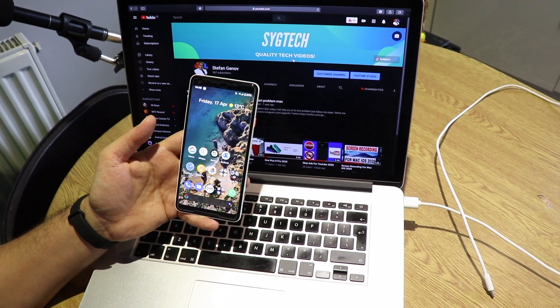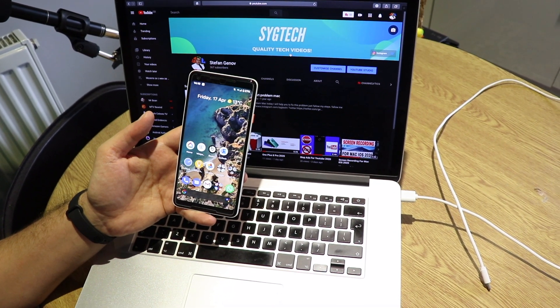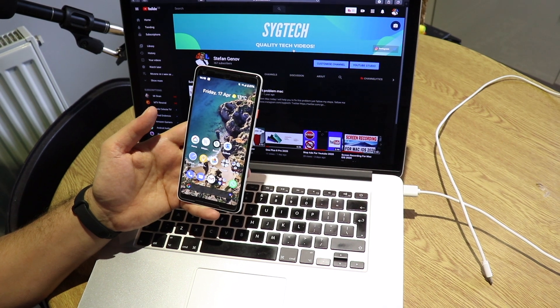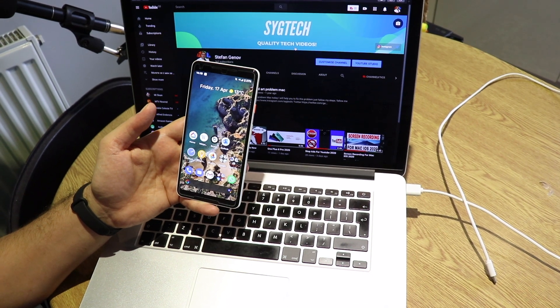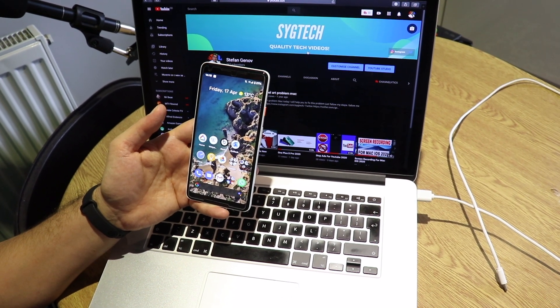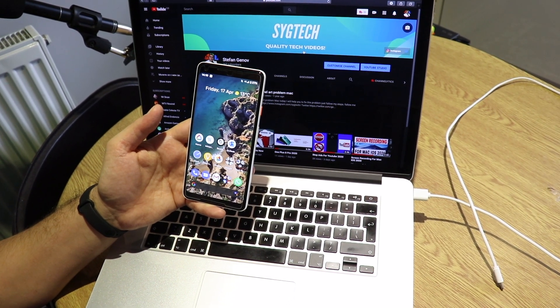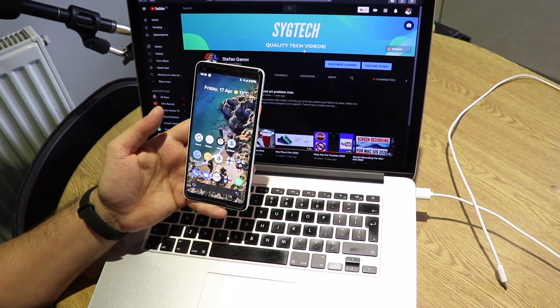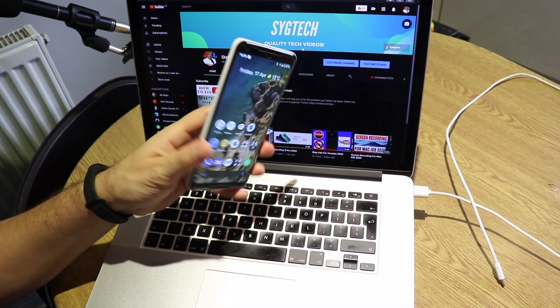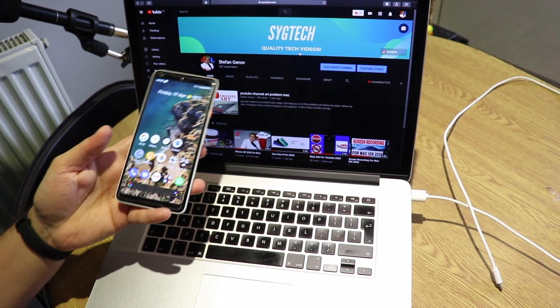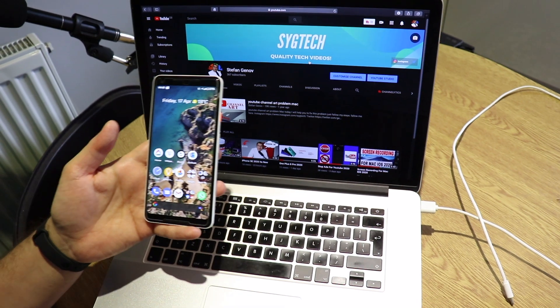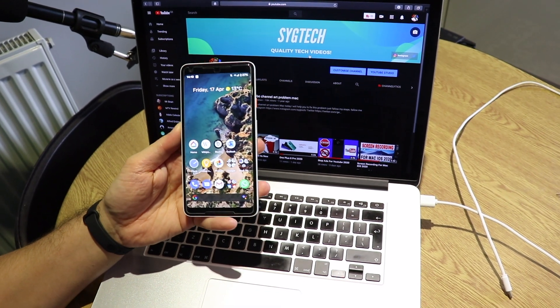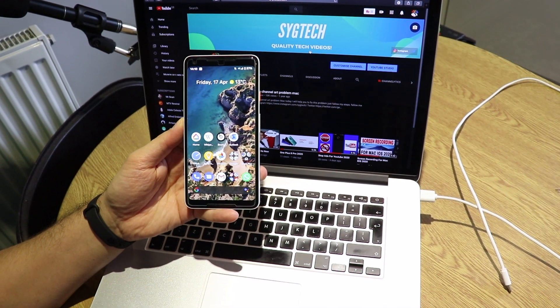How's it going guys, Stefan here. Welcome back for another video. In today's video, I'm going to show you how to transfer files between iOS and Android. I have a Pixel XL2 and I have a MacBook device, so first follow my steps.